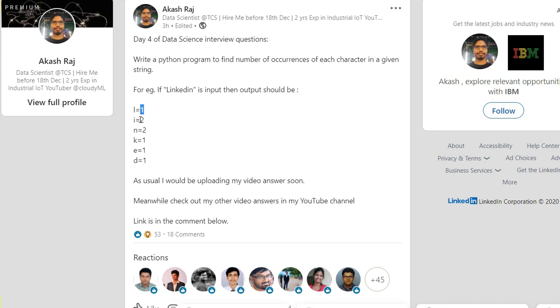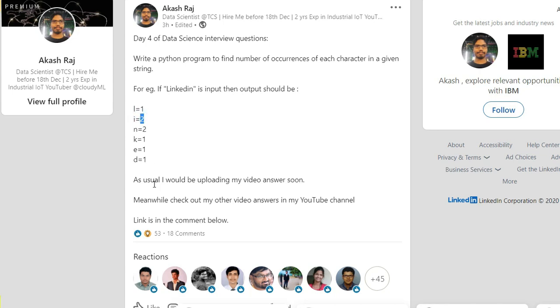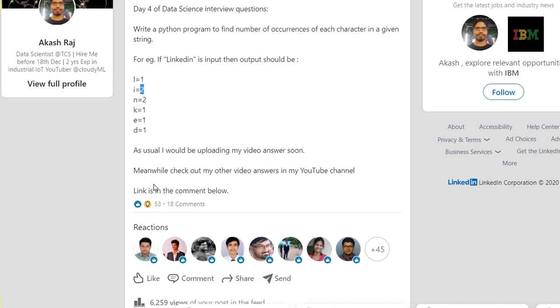So now I will straightaway move to my answer. Many people have commented; I will come back to it, but first let me show you what the answer will be.